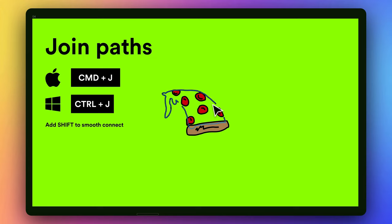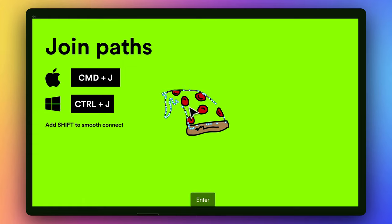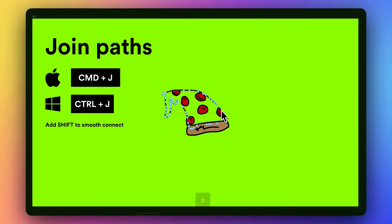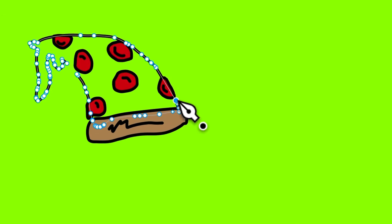So now that I have this joined shape with these different lines, I can just press Enter, and now I can bring these points together. So if you want, you can just press P, get the Pen Tool, draw your own side.